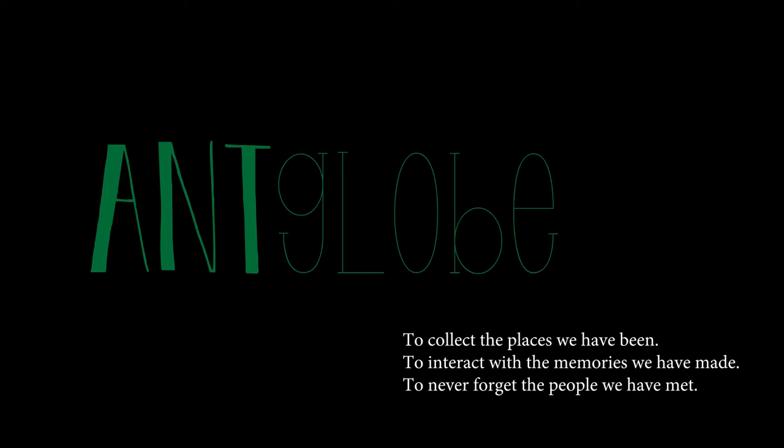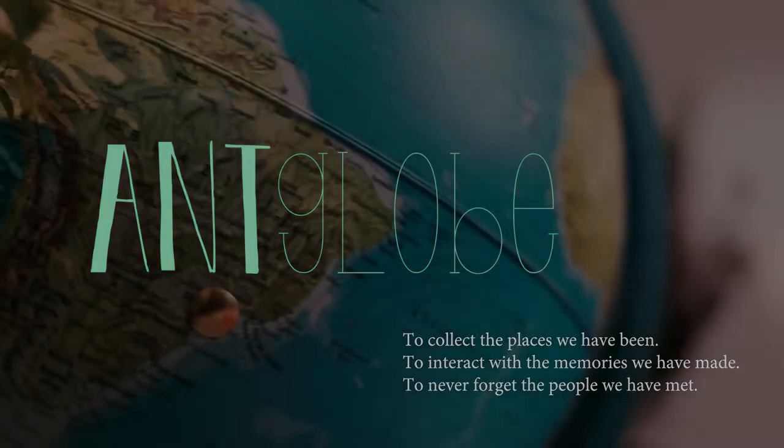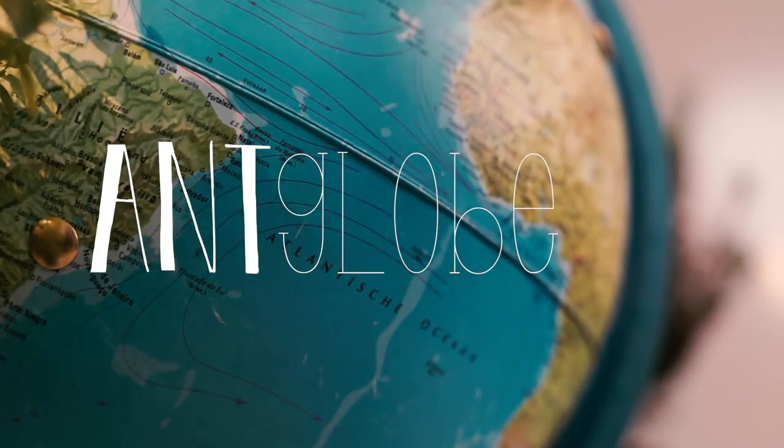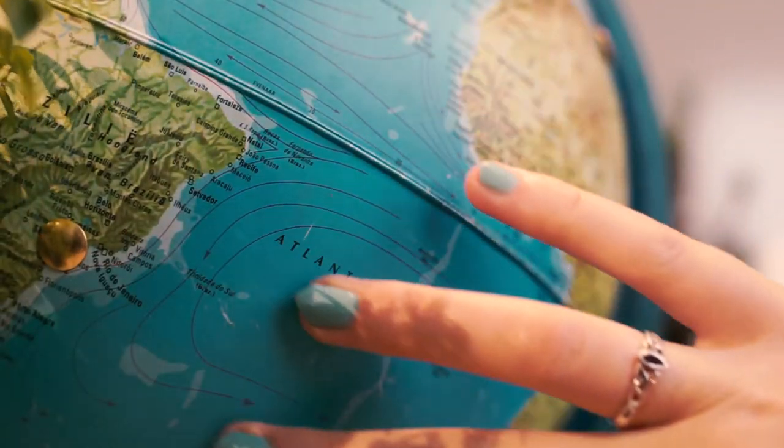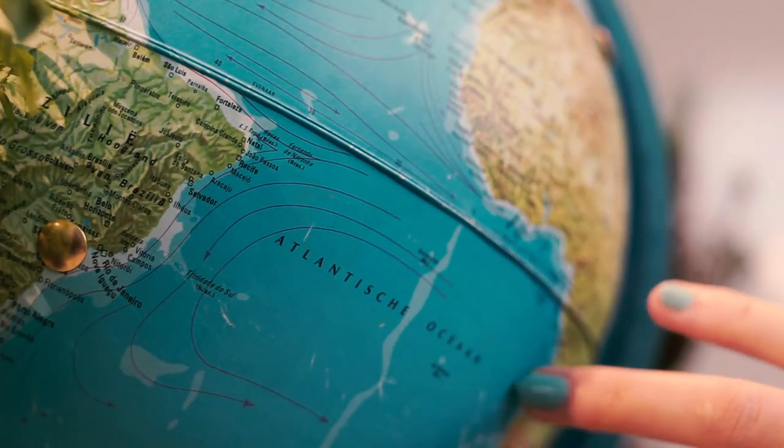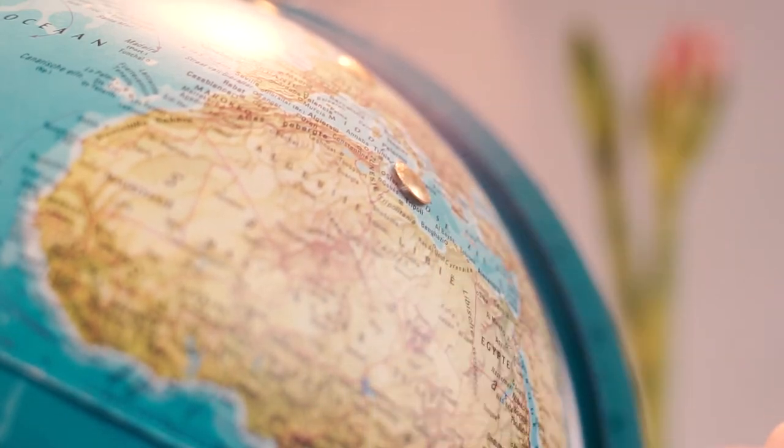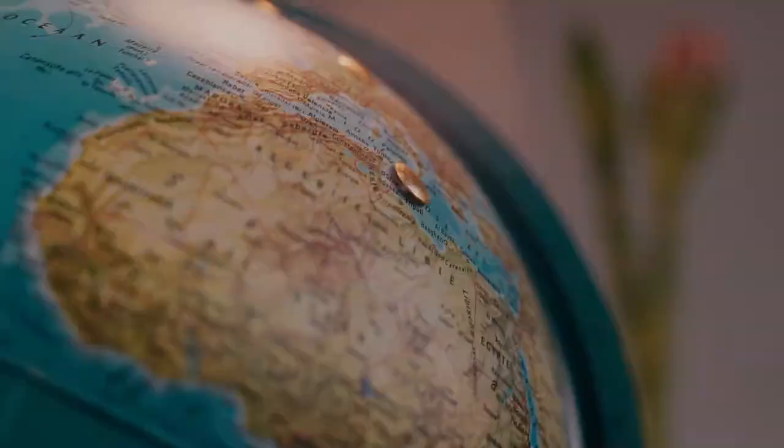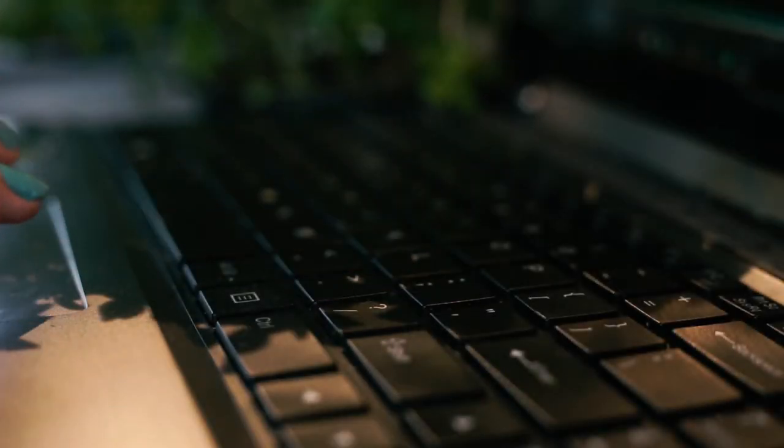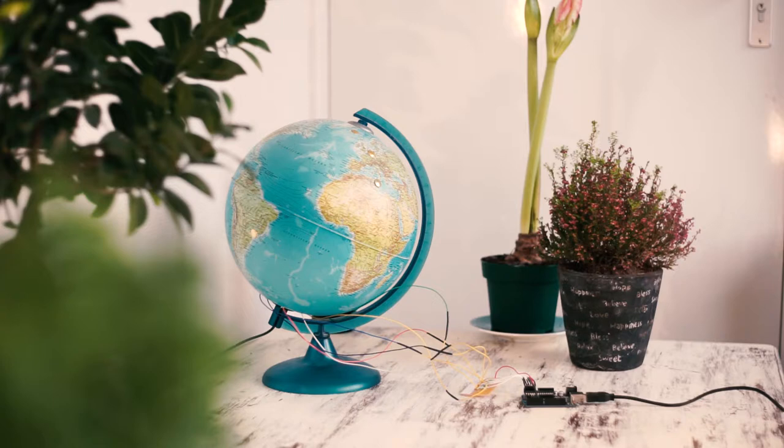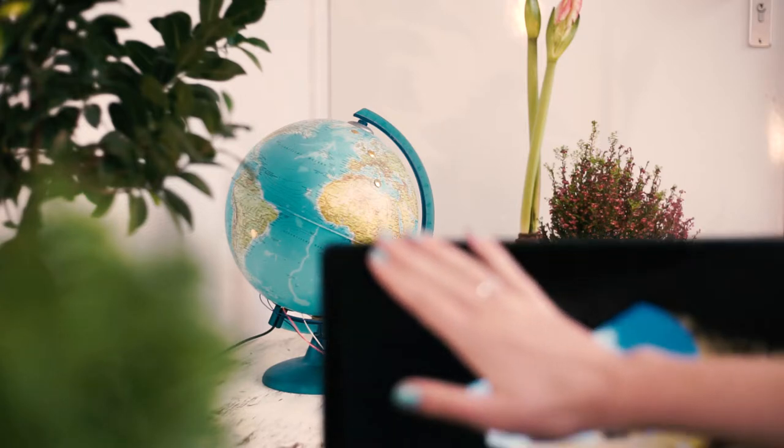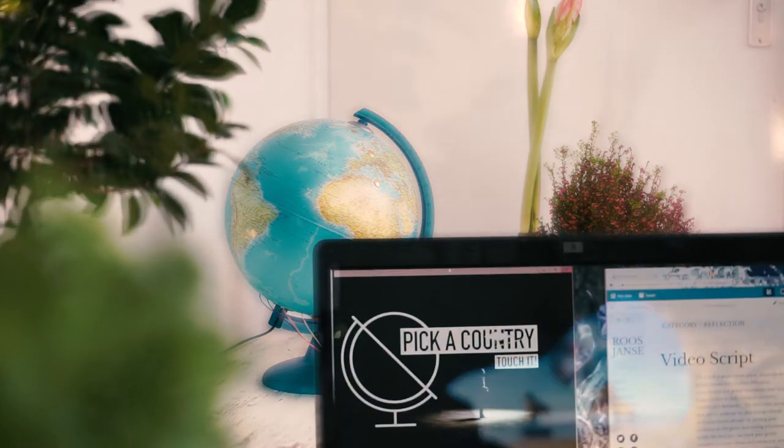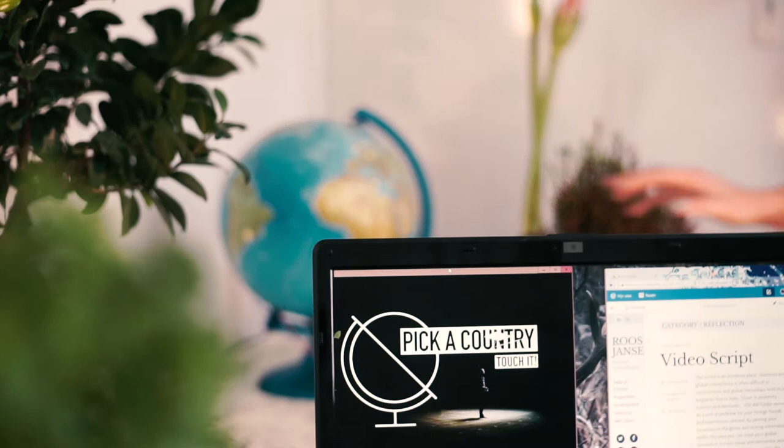The world is an immense place. Distances and global connectivity is often difficult to comprehend, and global friendships tend to be forgotten. The A&T globe serves as a sort of pedestal for your foreign friends and experiences abroad.